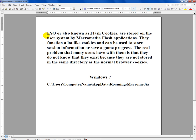Welcome, thank you for coming. Today I'm going to be talking about LSO, or also known as a flash cookie.